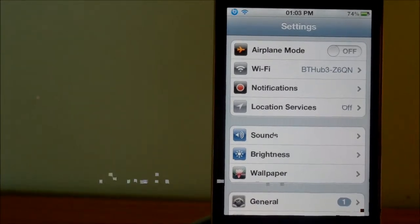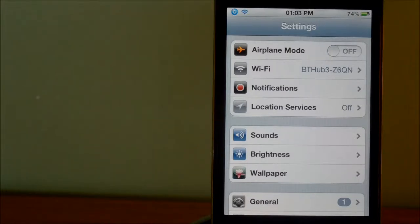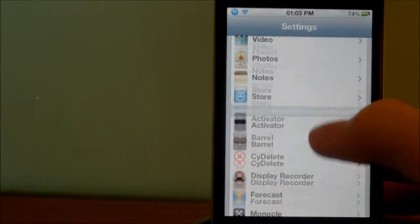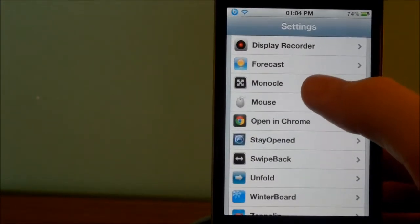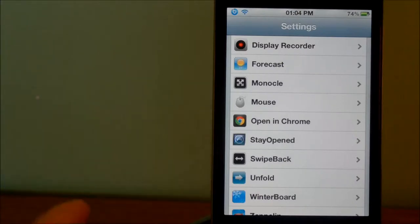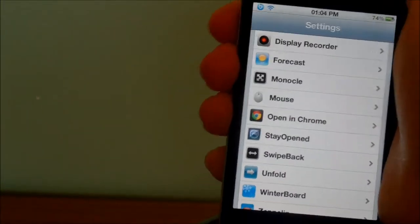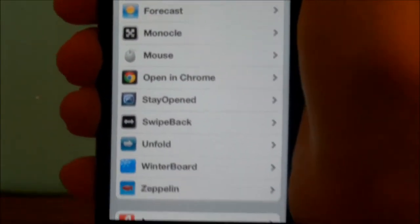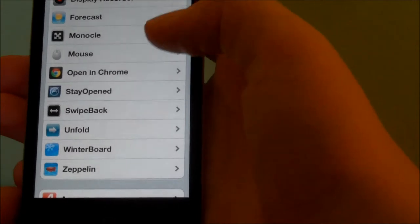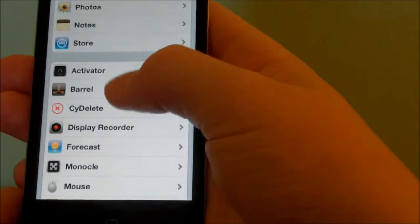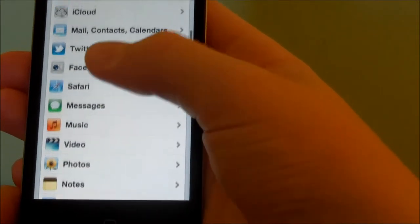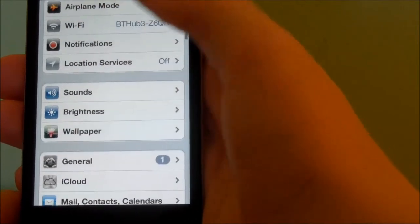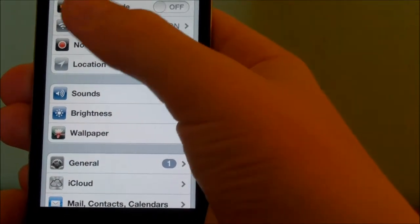Hey guys, ever wanted to browse through your settings app in full screen? Well now you can thanks to a new Cydia tweak called Monocle. Now all Monocle is, is you simply grab your device, shake it, and there you go—full screen.